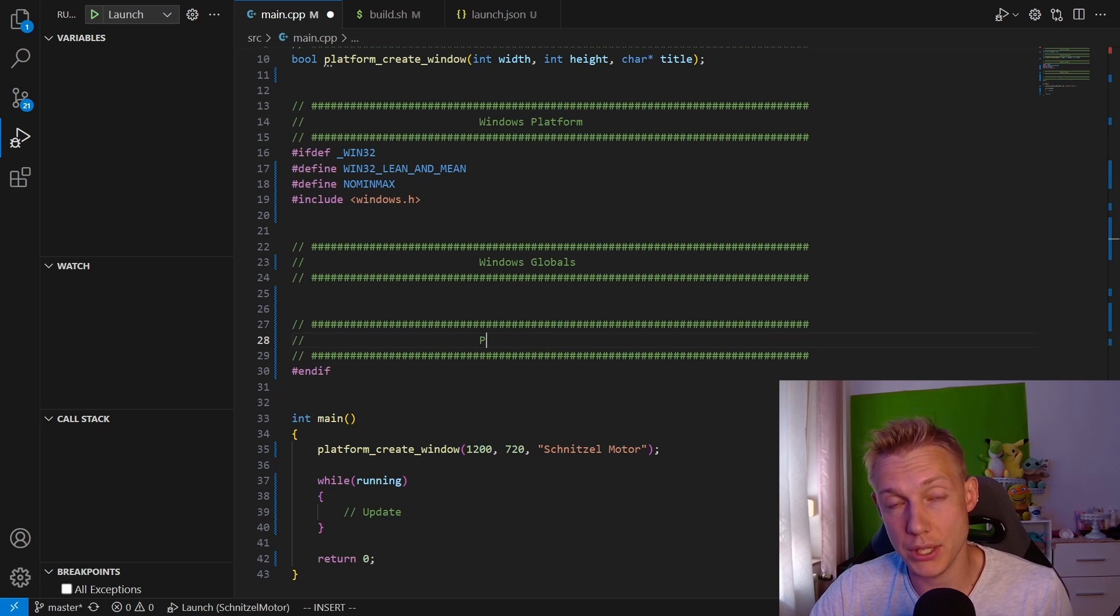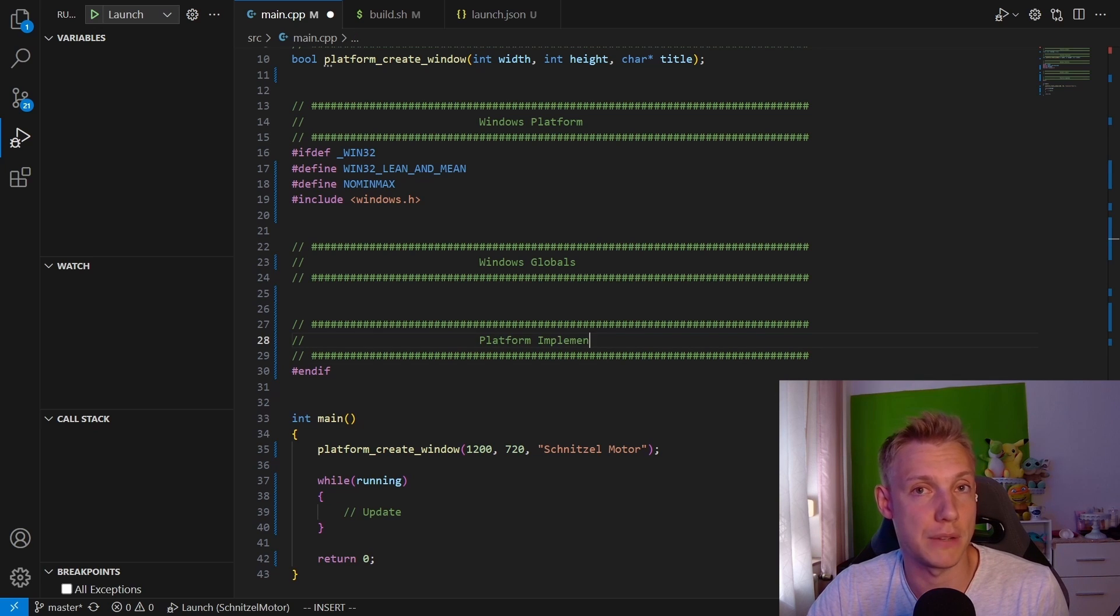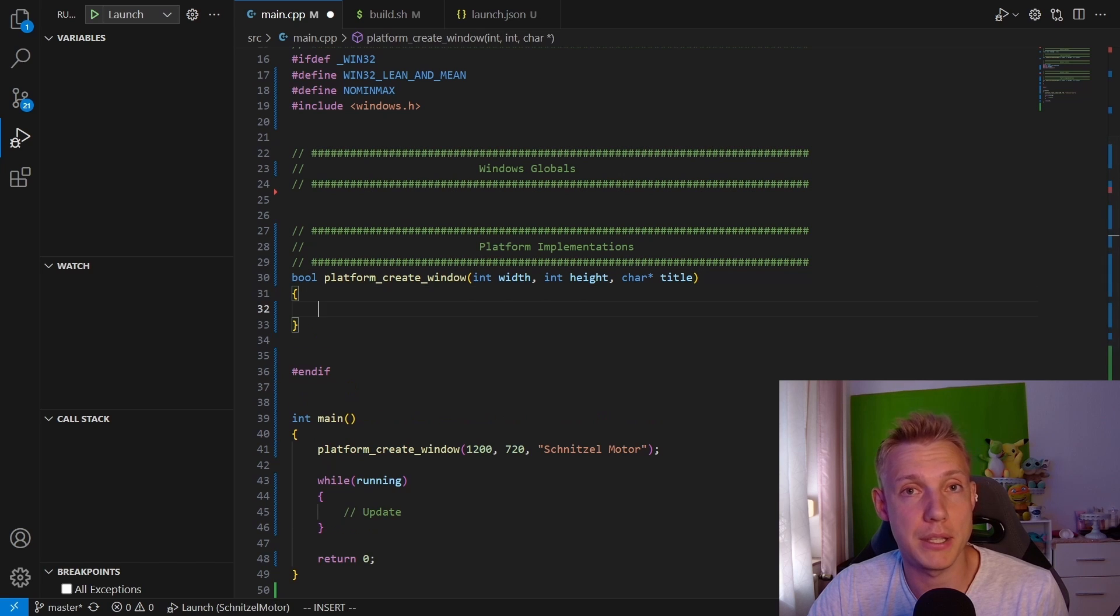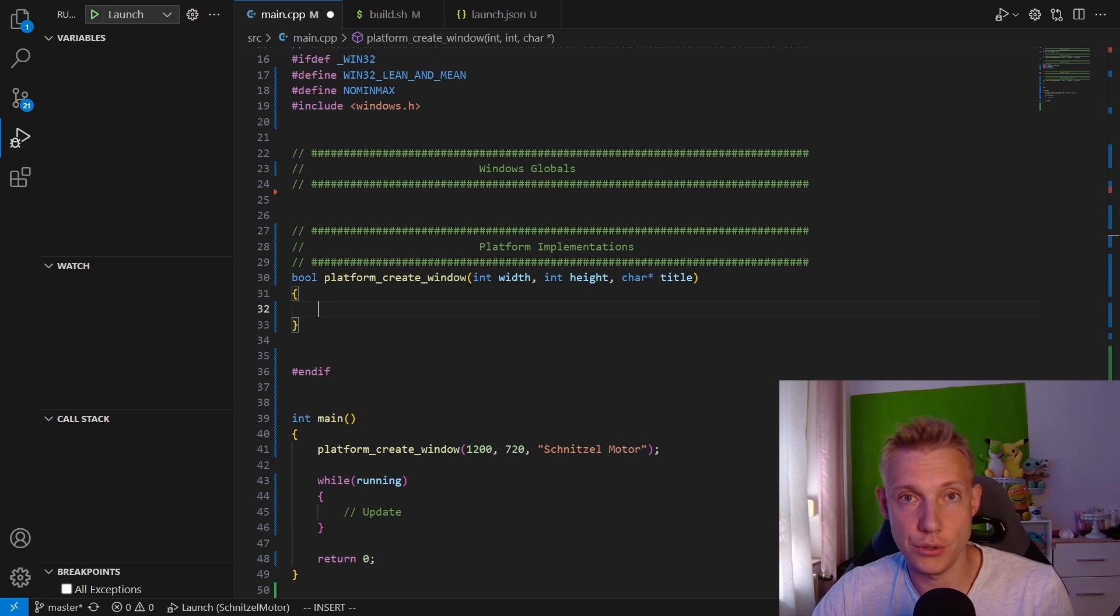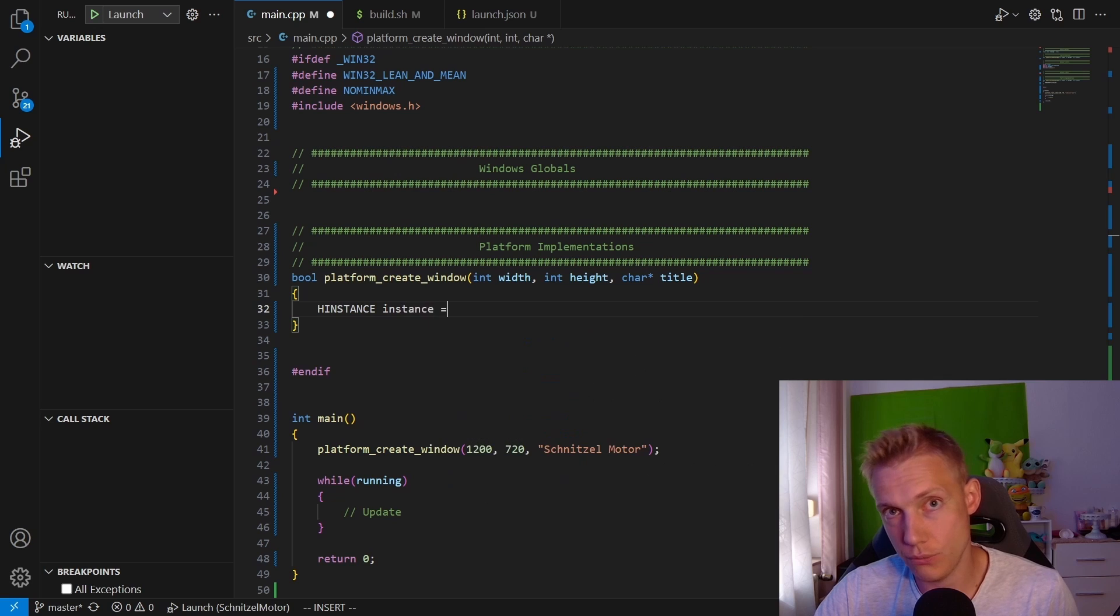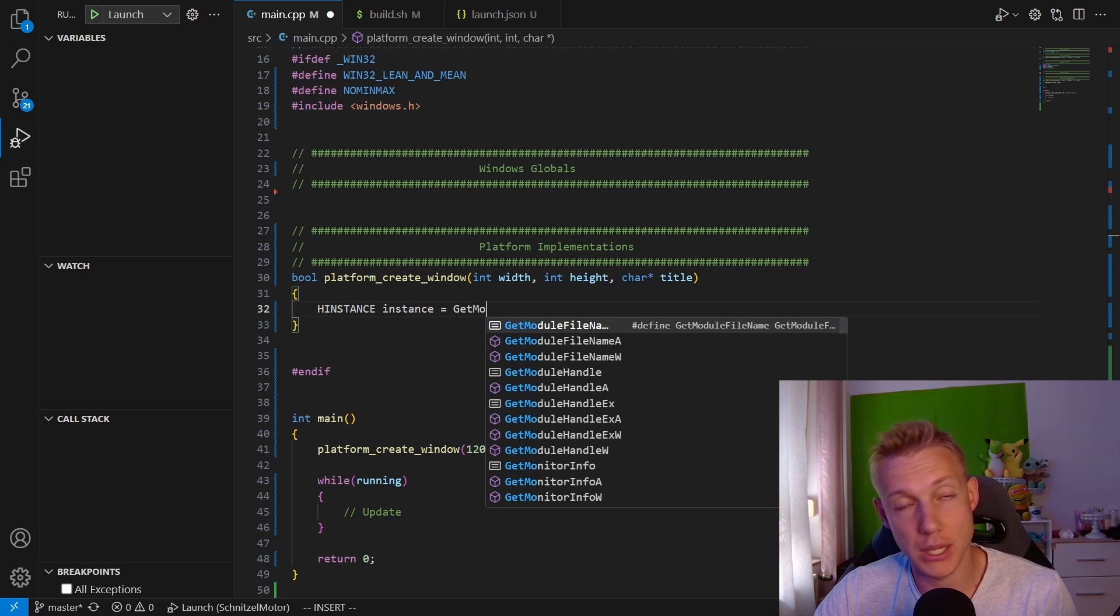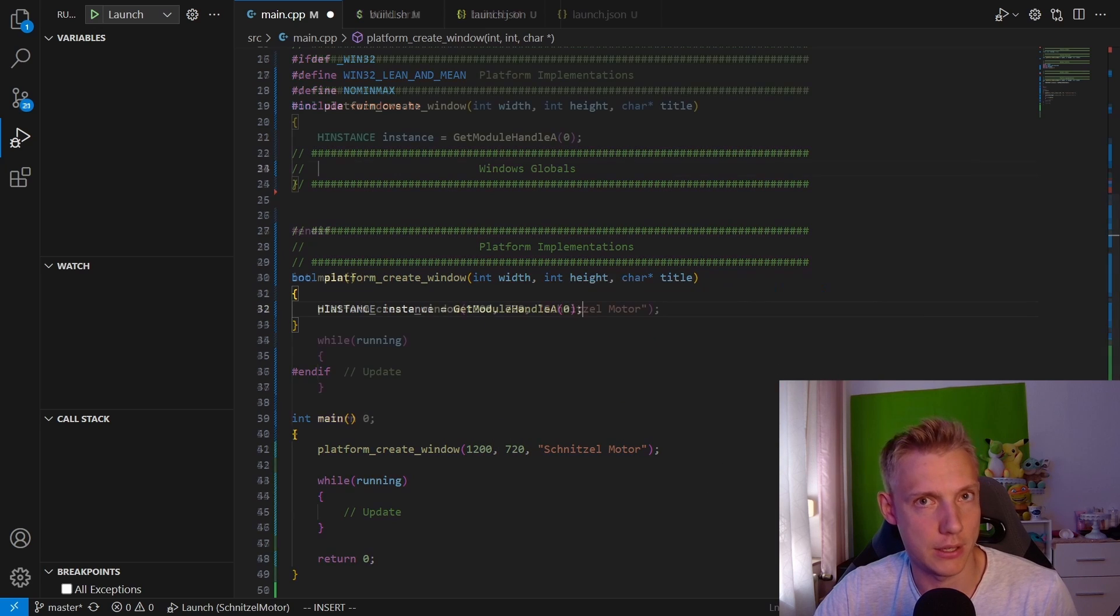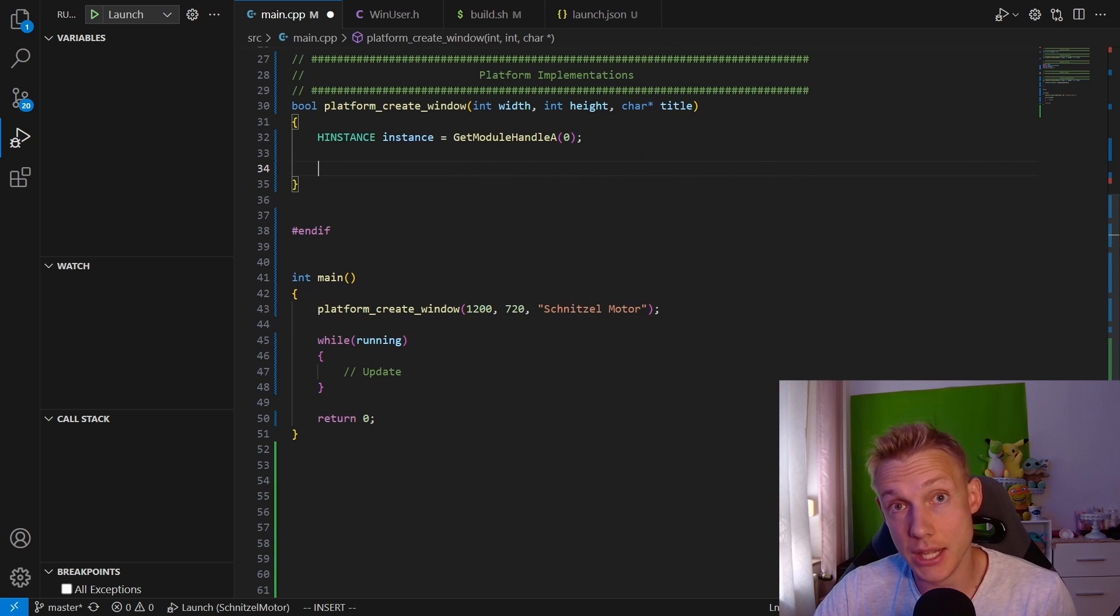Then below that we have the Windows Platform Implementations. Of course we're going to start by implementing the platform_create_window function. In order to create a window we need to get a connection to the Windows platform, and we do that by calling a function called GetModuleHandleA.